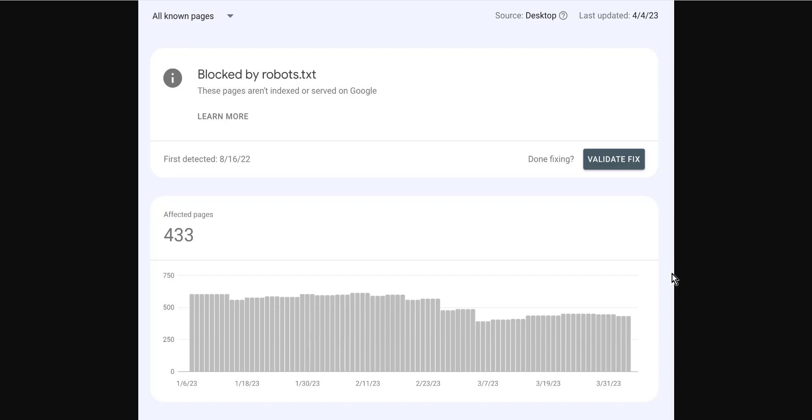You can use the robots.txt testing tool from Google to check your file and make sure that there are no directives that are blocking Googlebot from accessing your site or page. If you find that there are directives in your robot.txt file that are blocking Googlebot from accessing your page, you will need to remove them.